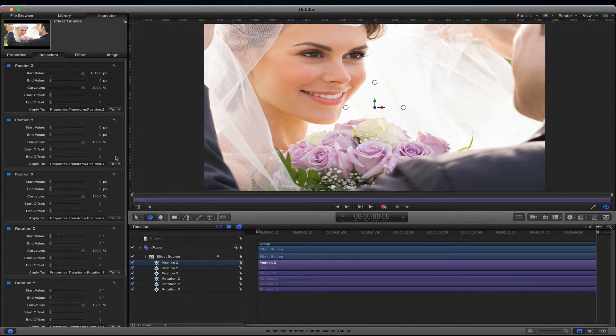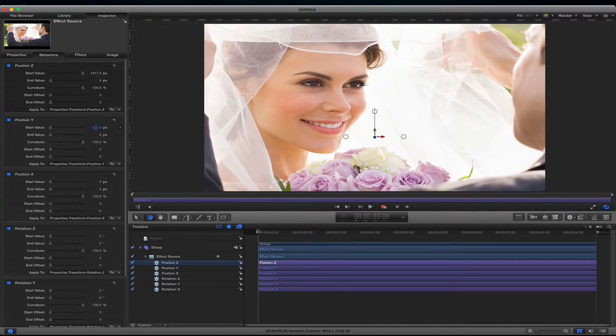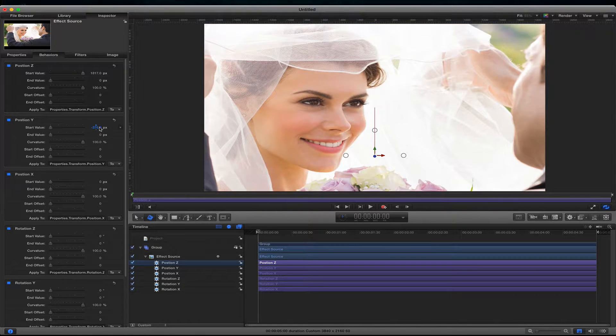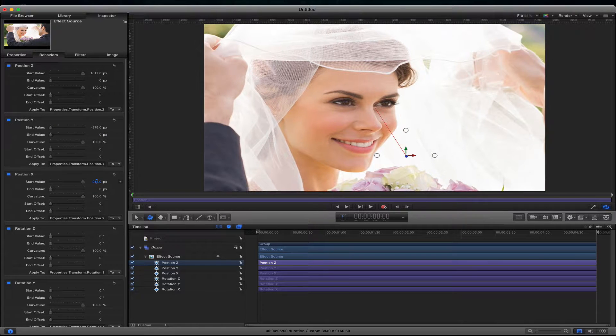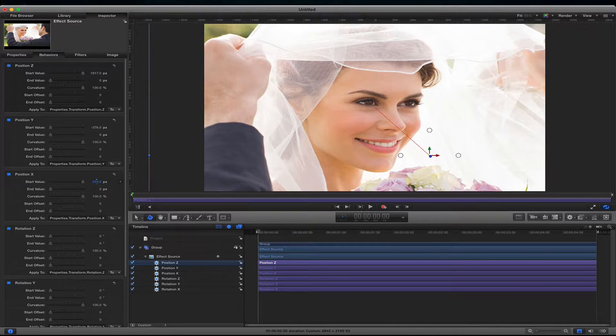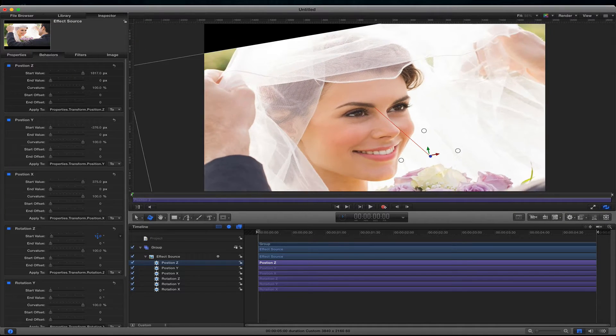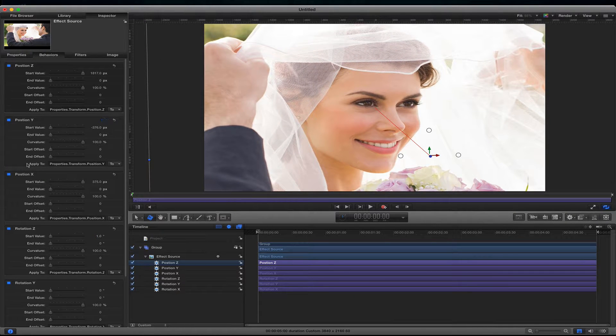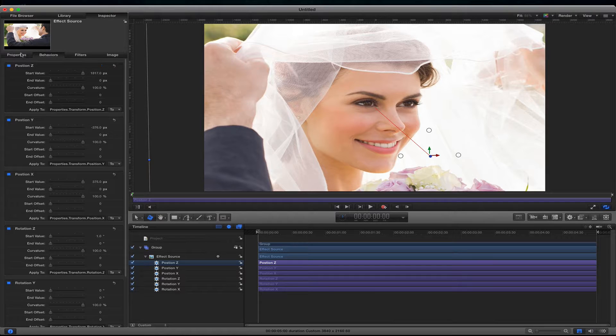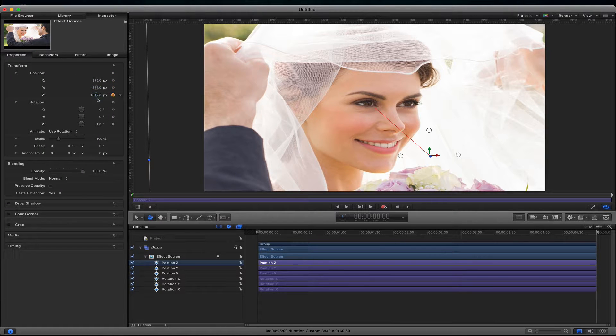So let's say we want to position it here and then position it here. Add a little rotation. So all these position Z, Y, X, these are all ramps that I have added to each of the parameters just to confirm.